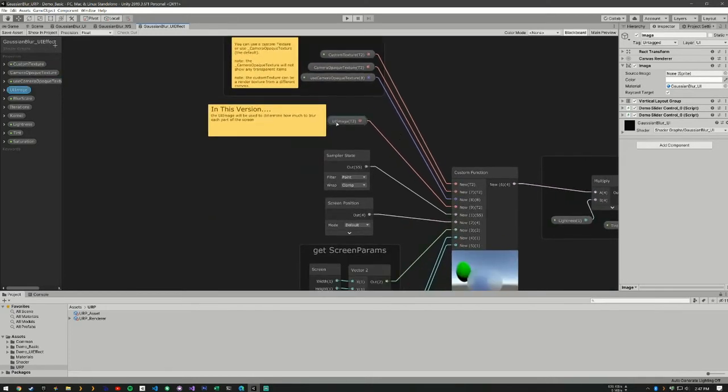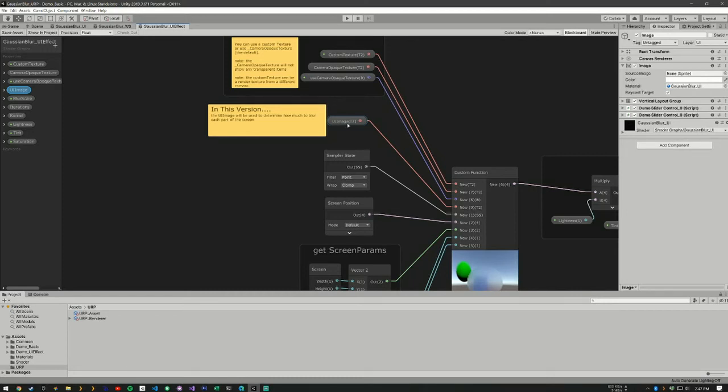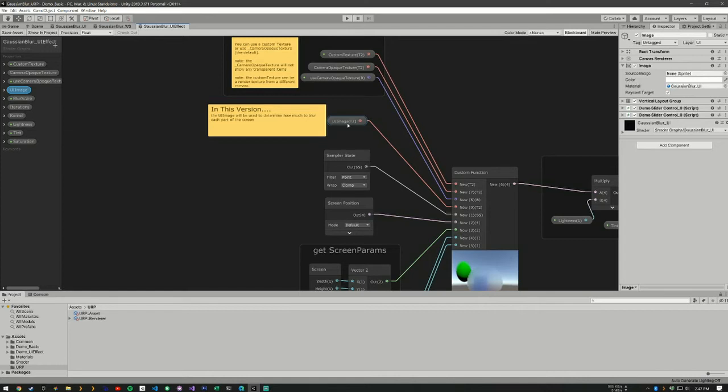We have a UI image here. This UI image, we're going to use the colors to determine how much blur we're going to have on each particular spot of our screen.